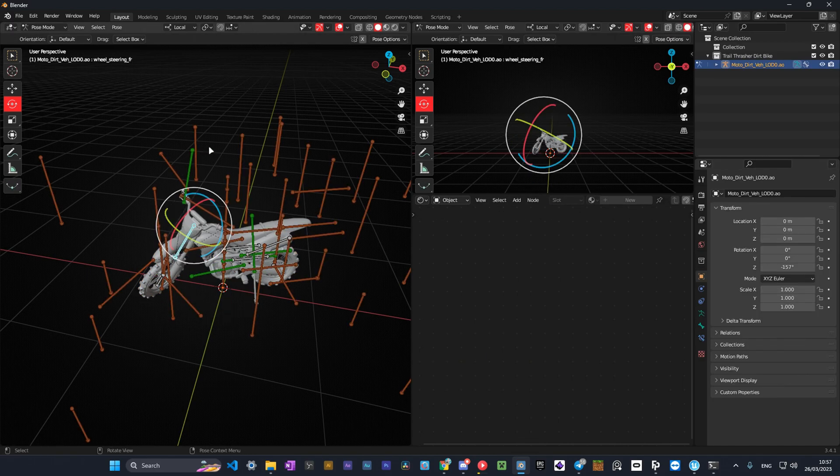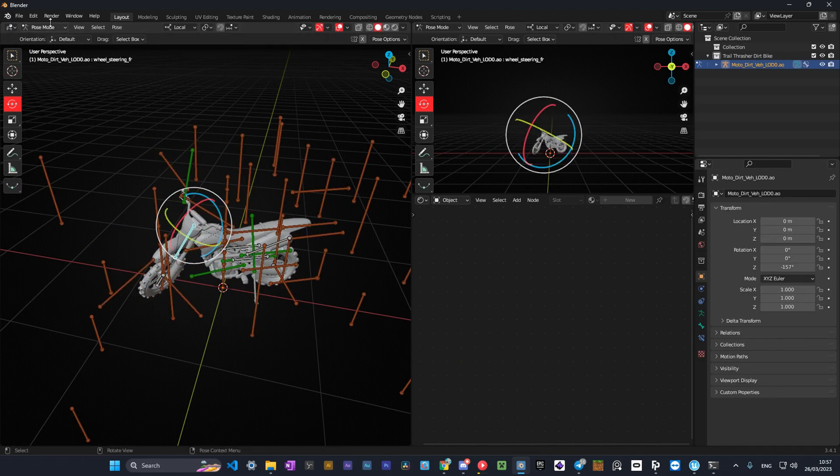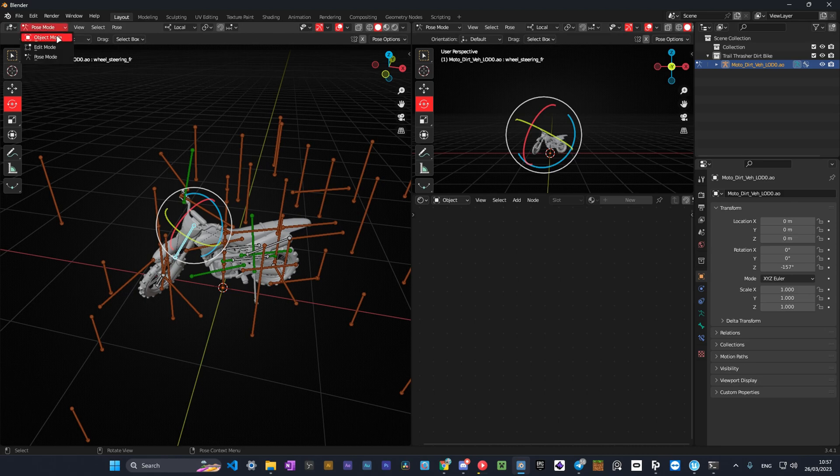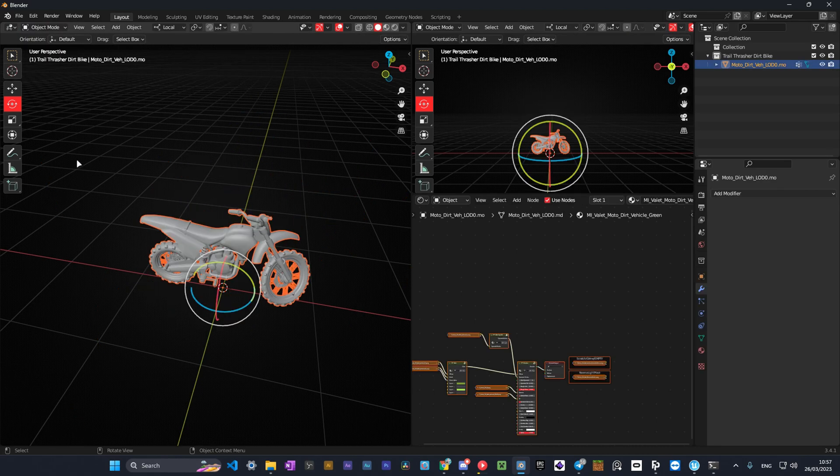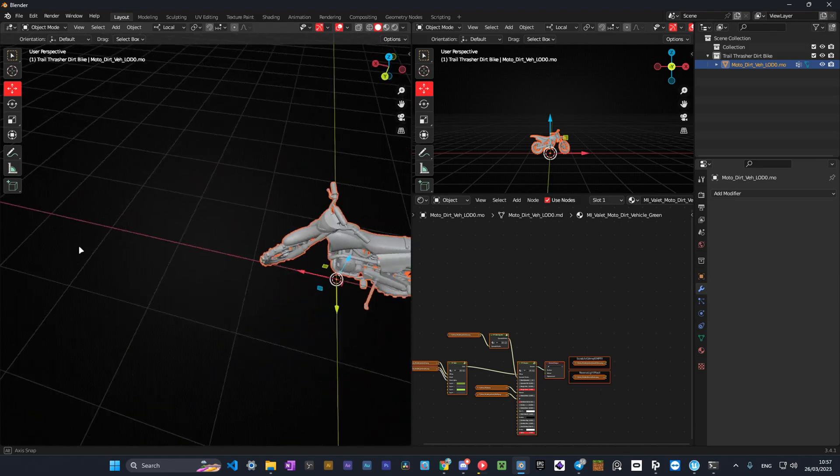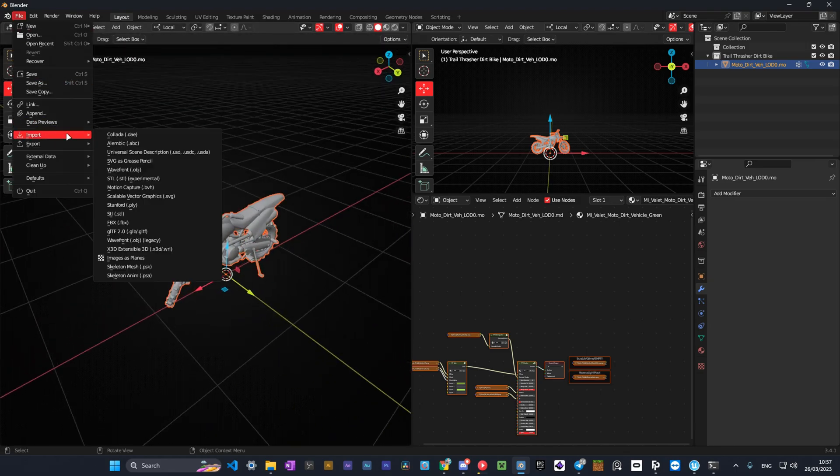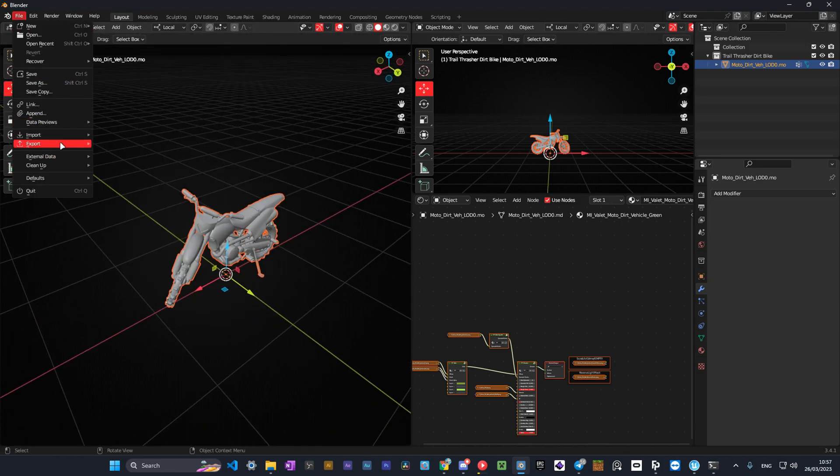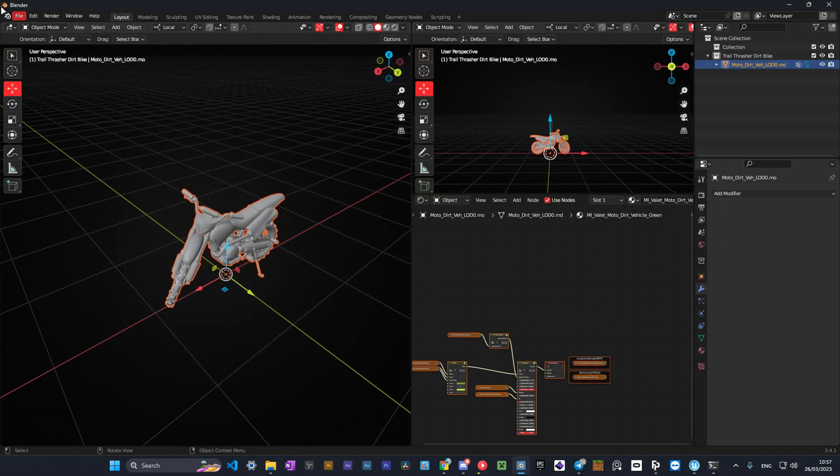We did it to bake the model. You can also pose characters in UEFN, but I haven't figured out how to do it yet. After you've applied the modifier, you need to export the model as an FBX file. To do it, go to File Export FBX.